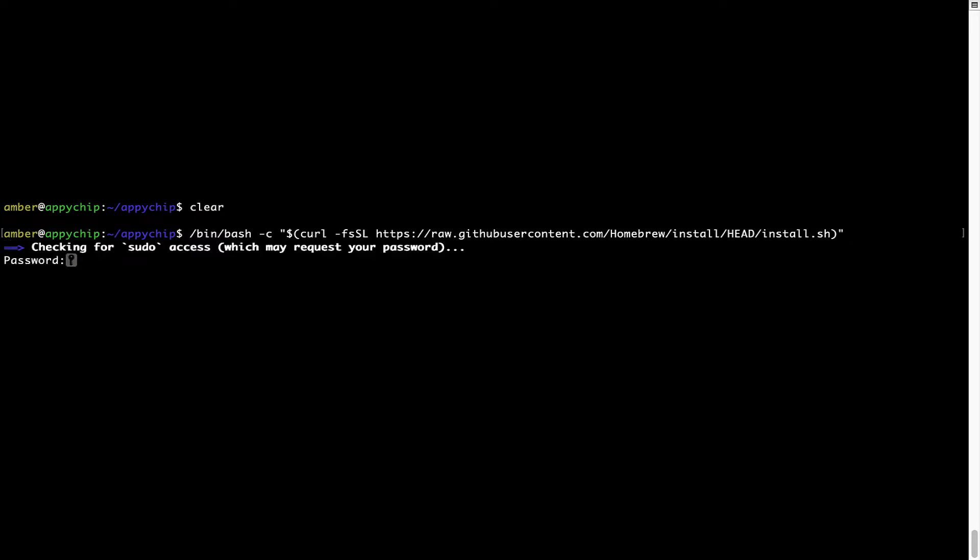This will start Brew installation. Now it is prompting me to enter my user's password on Mac. I am going to type the password now, but it won't be visible on your Terminal.